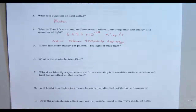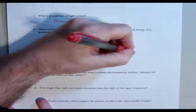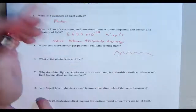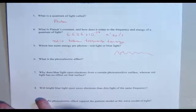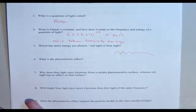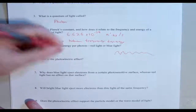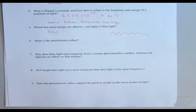Number five: which has more energy per photon — red light or blue light? Red light typically has a higher wavelength, while blue light has a higher frequency. Therefore, blue light has more energy per photon.